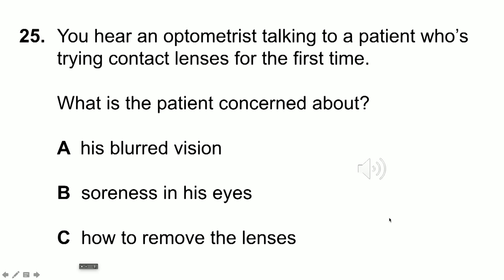Now look at question 25. You hear an optometrist talking to a patient who's trying contact lenses for the first time. Now read the question. [Audio plays] You've had the lenses in for a few minutes. How are they feeling? Not bad. I thought I'd feel them actually touching my eyes, that they'd be sore or prickly, but I can't feel much at all.